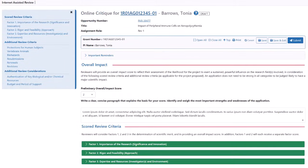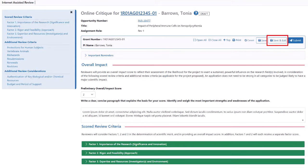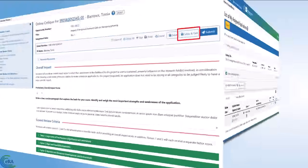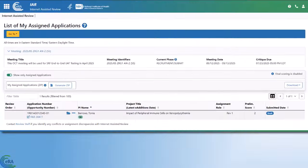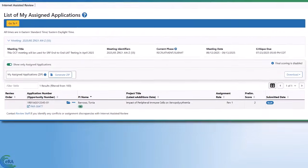When you have completed working on the critique and scores, you can click save, leaving you on the online critique screen and making the critique a work in progress. You can click save and exit, which will take you back to the list of my assigned application screen.